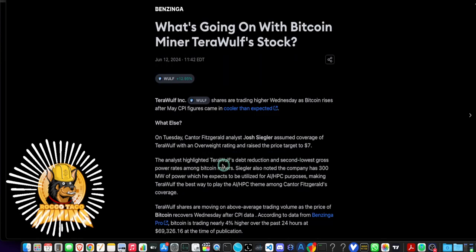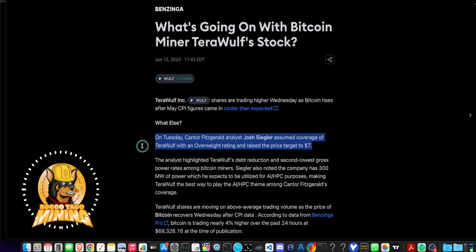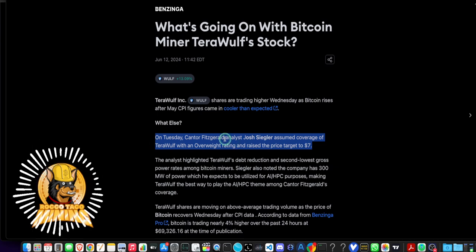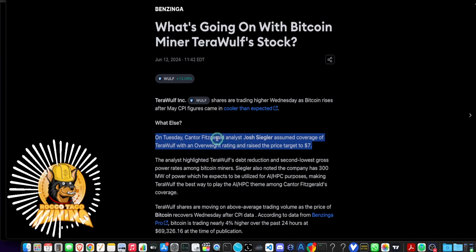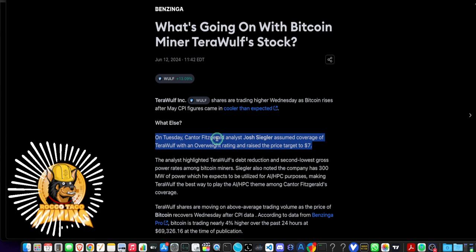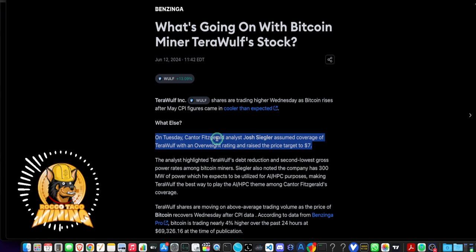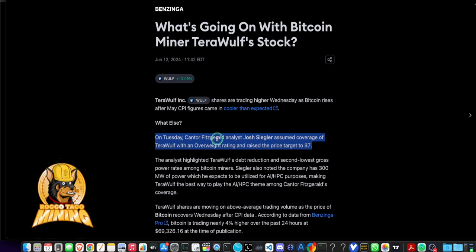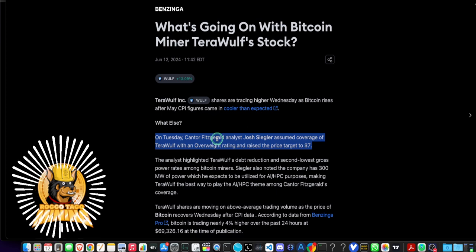It was that consumer price index figures. So this is the only sentence I really care about in here. On Tuesday, this analyst corporation, which I mentioned, assumed coverage of TerraWolf with an overweight rating and raised the price target to seven bucks. That's pretty cool.